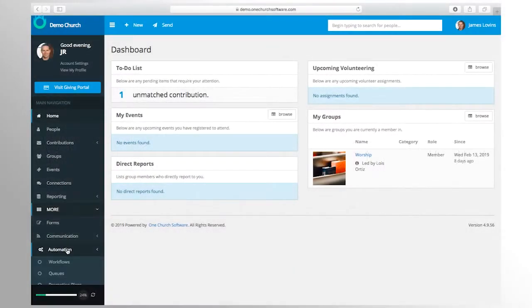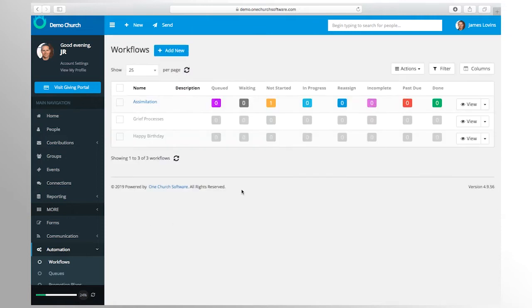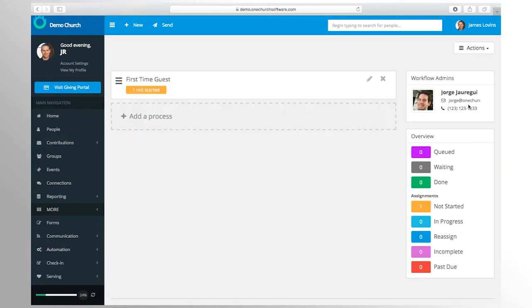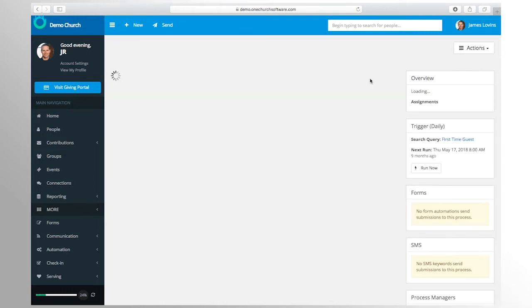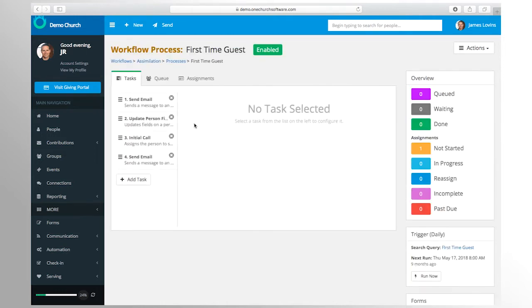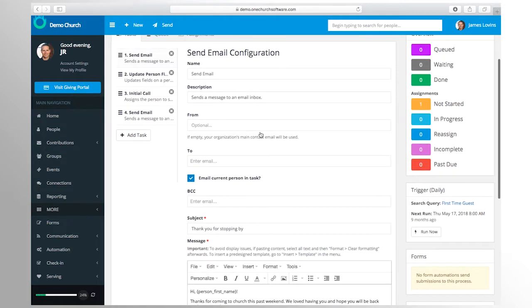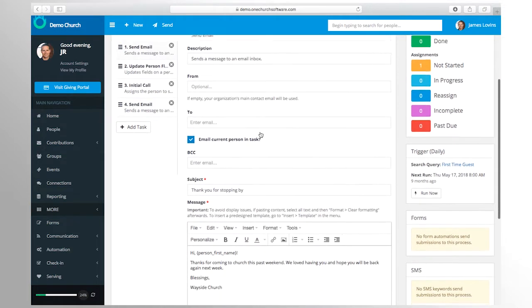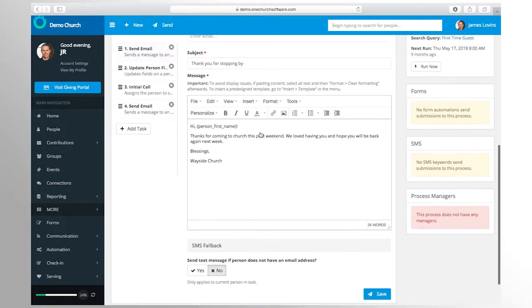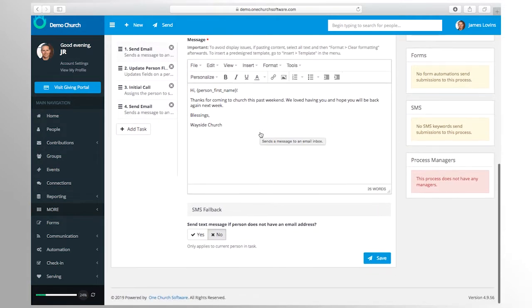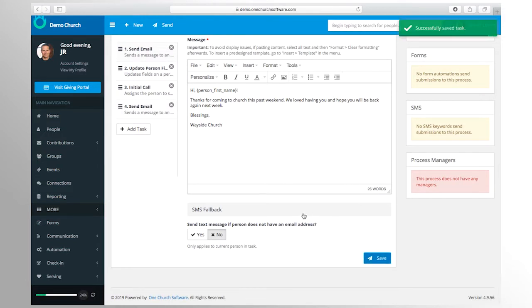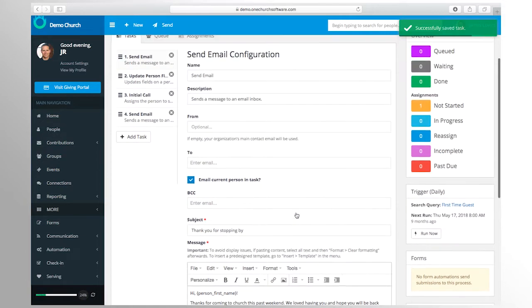Also, email templates can be created to manage a consistent look and feel every time you share information. Our automation suite is a powerful part of our platform because it allows for quick and intentional follow-up, which is critical for people to get connected or to receive care.